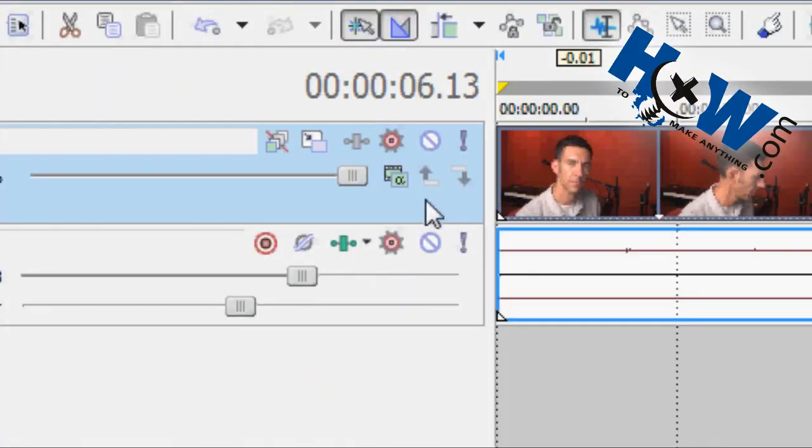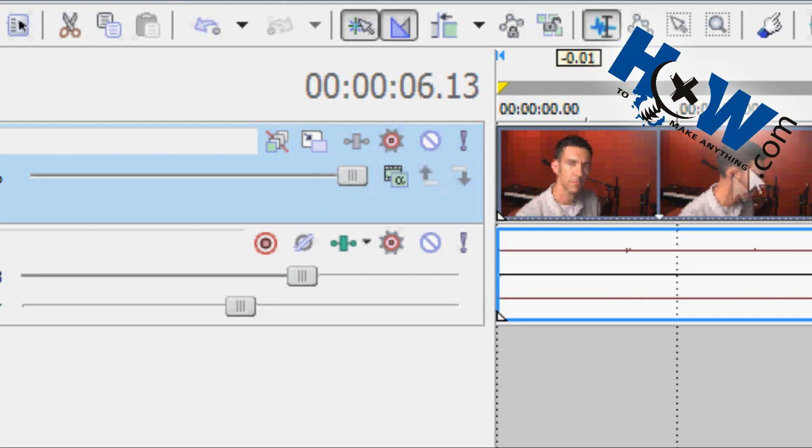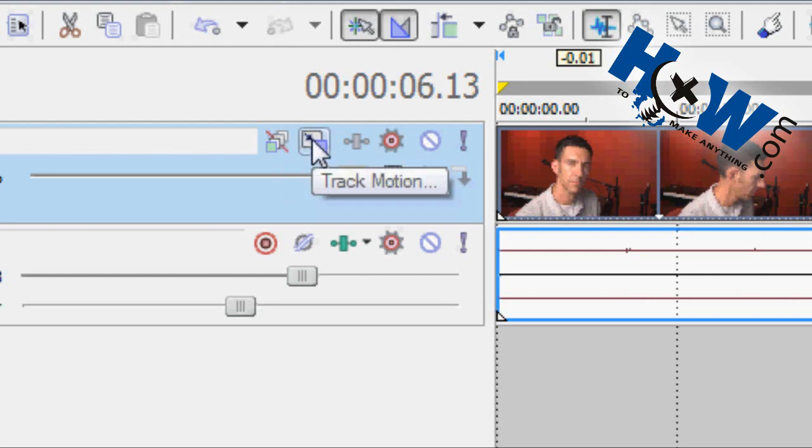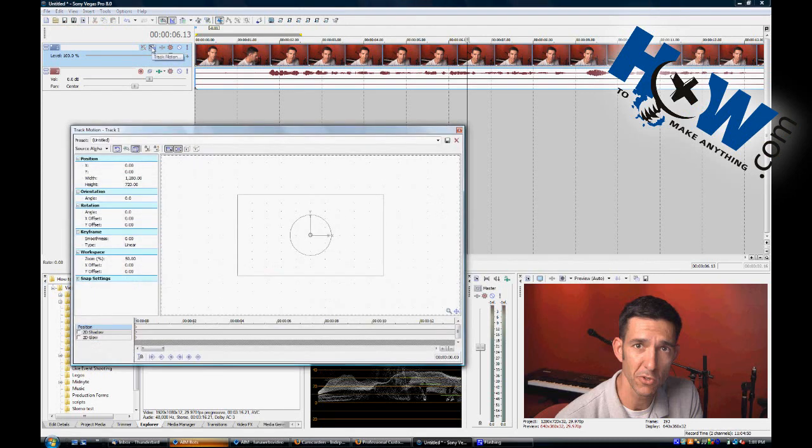Anything you do or modify with the Track Motion tool found here in the sidebar will affect the entire track, not just a specific clip, which is what the Pan Crop Tool is for, which we'll talk about at another time.